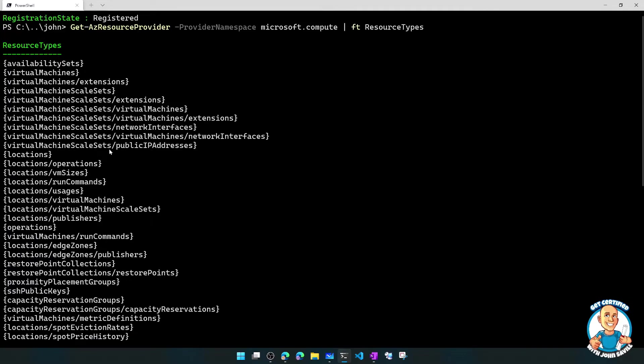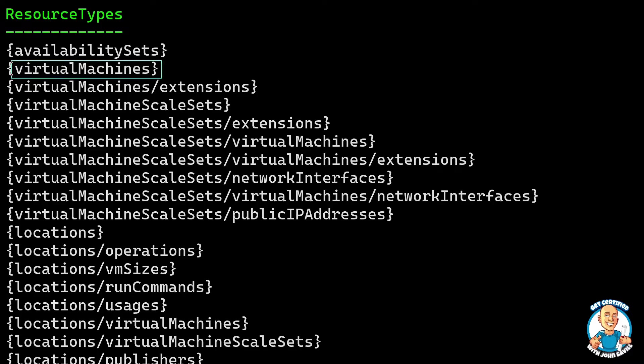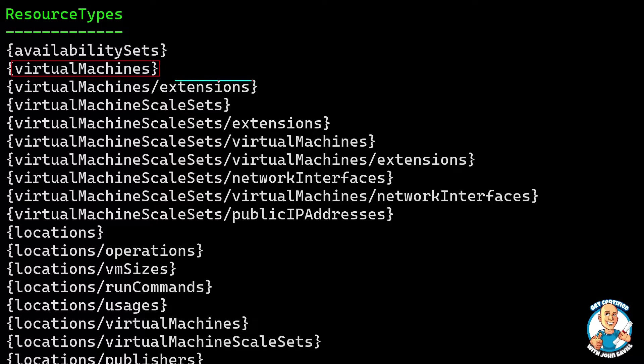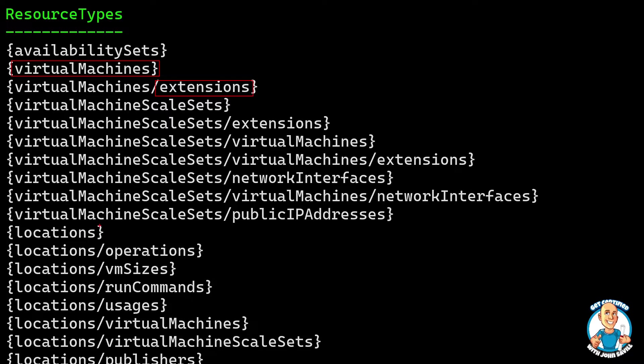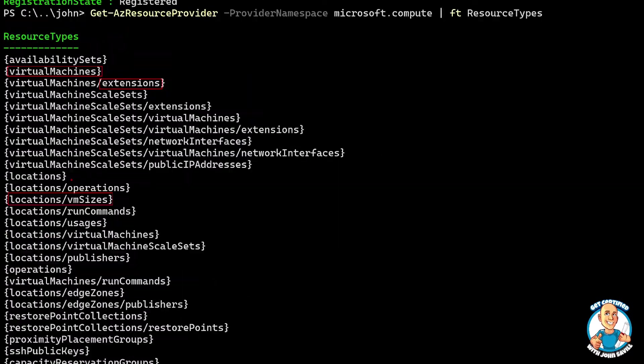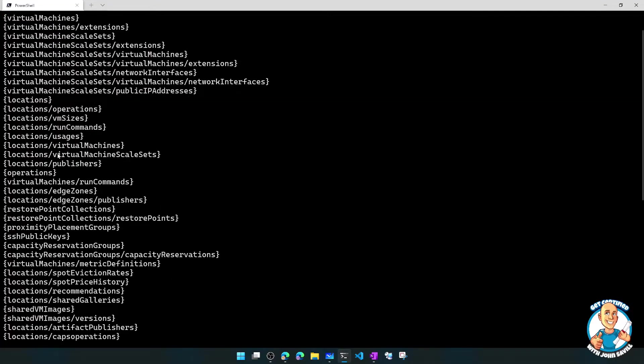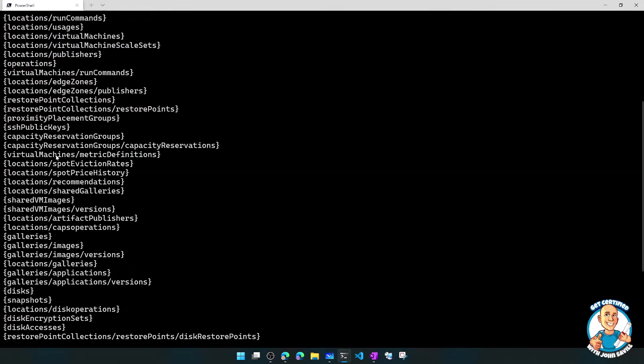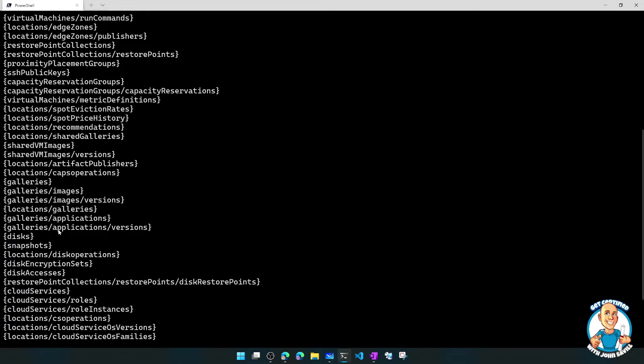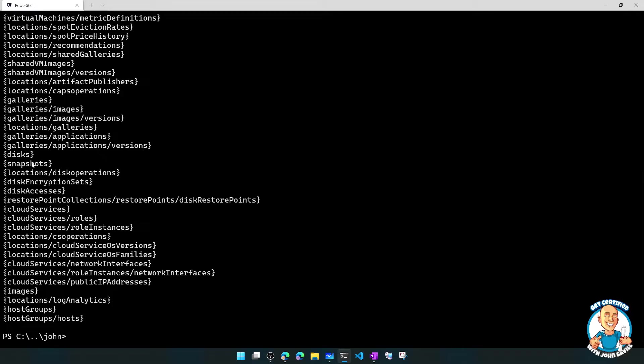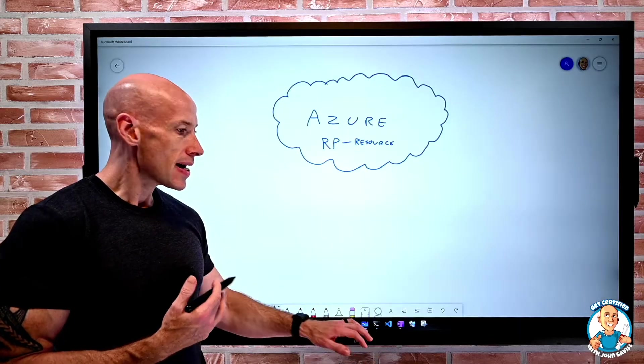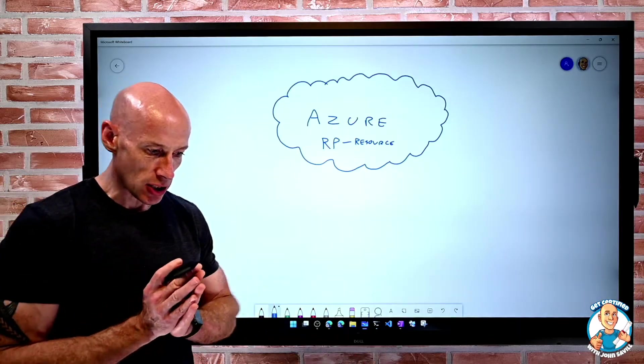If we look at what's within here, we have constructs like, hey look, a virtual machine. We'll see extensions for virtual machines, the idea of locations and VM sizes and run commands. We'll see things like disks, we'll see shared VM images, snapshots—these are all defined in the compute resource provider. So within those, it's defining all of the different types of resources that actually make up Azure.